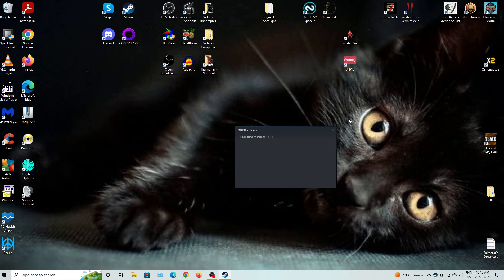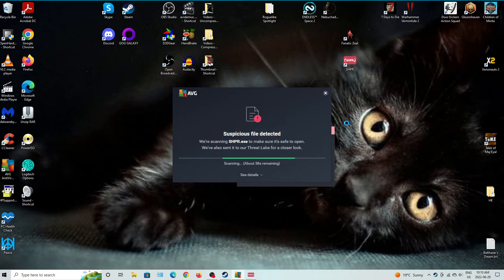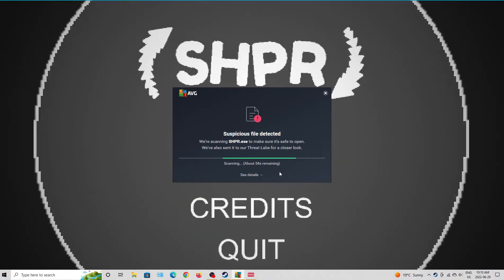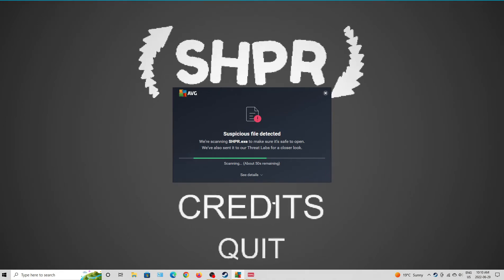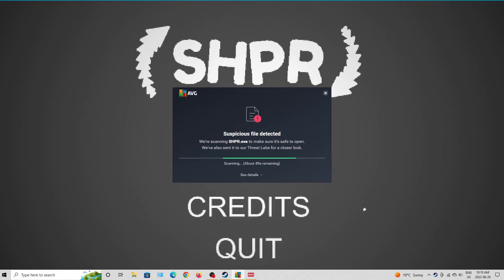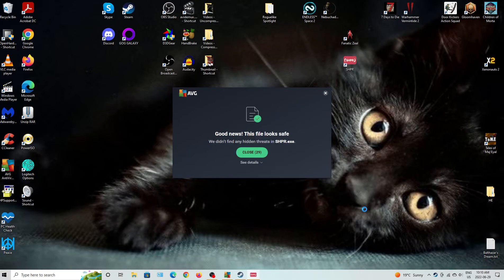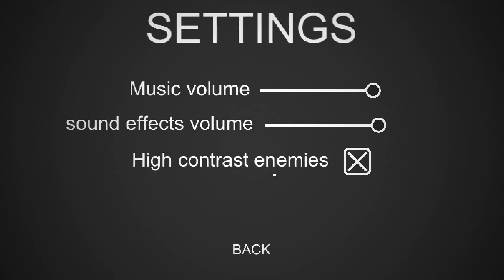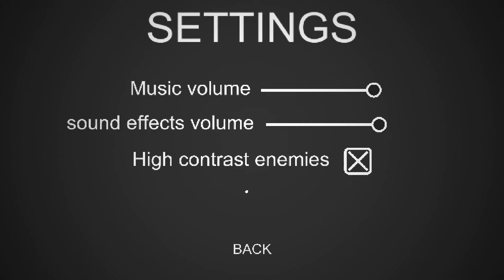And of course, I forgot to load up Steam here, so there's that too, but whatever. Right then, the file looks safe, excellent. It's always good to see a good AVG check right off the bat, so that's nice to see.